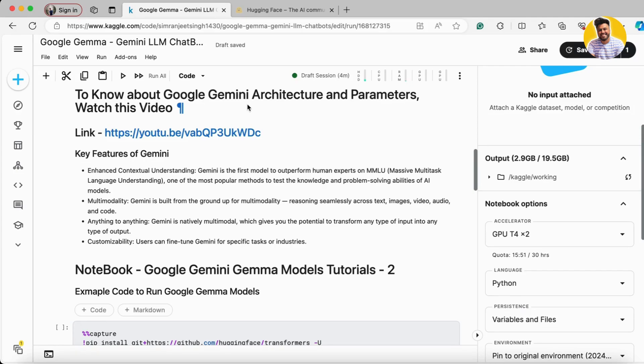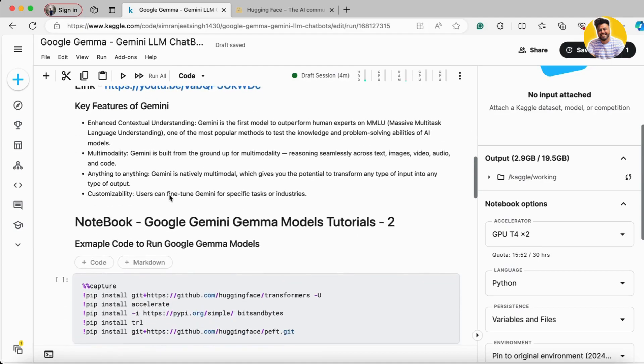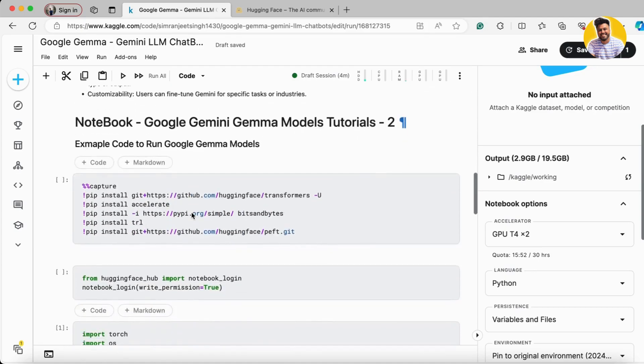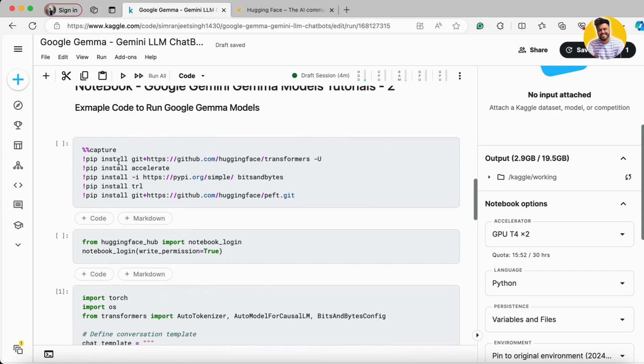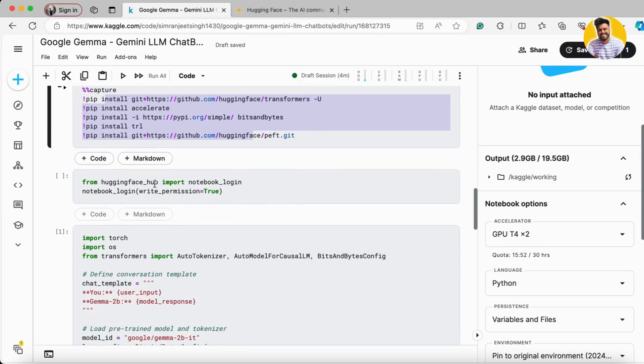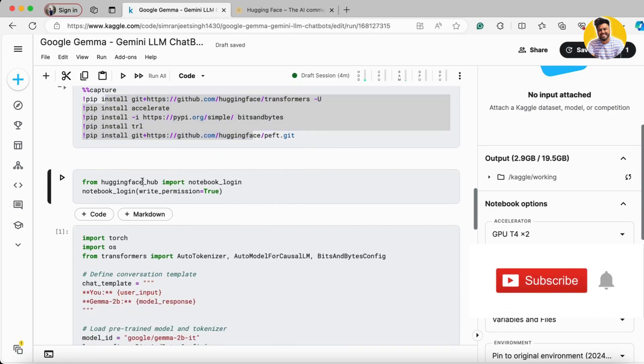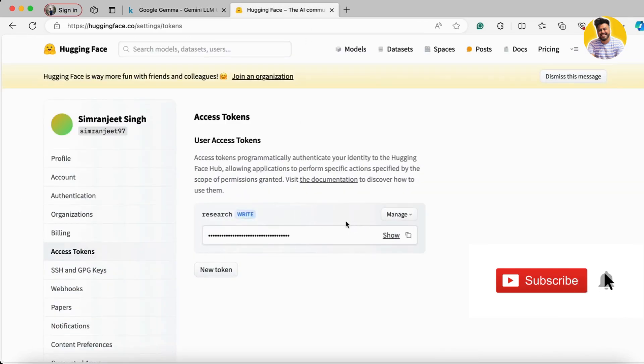These are the key features of the Gemini large language models. First, we install all the necessary libraries. Then we log into Hugging Face Hub because we need a secret token to access the Google Gemini model.